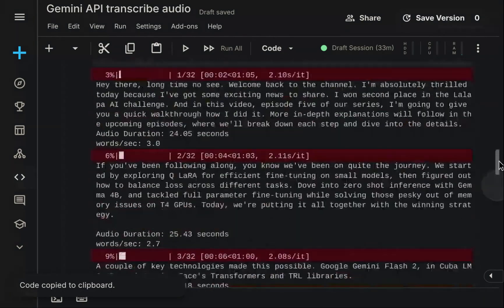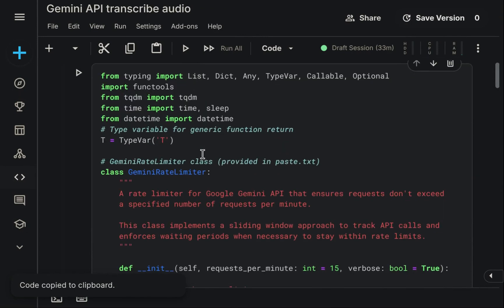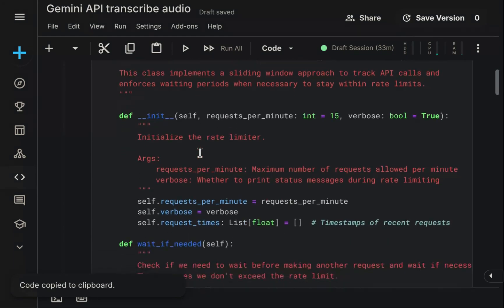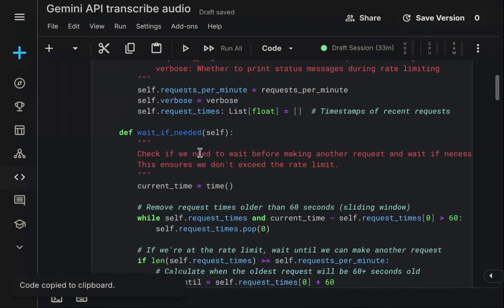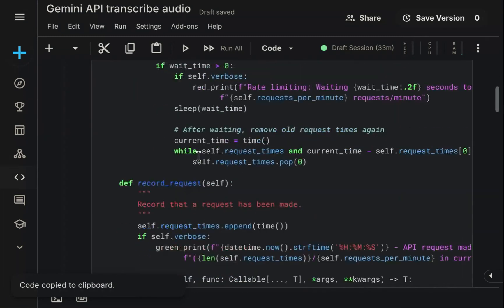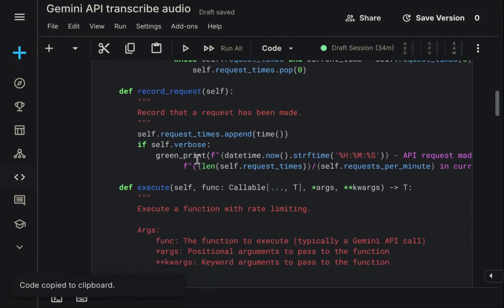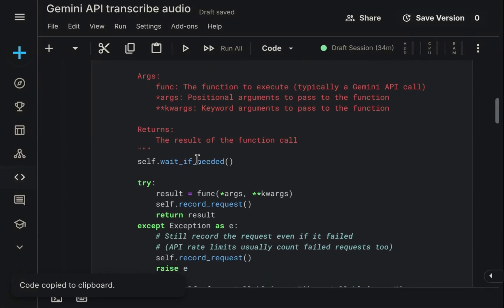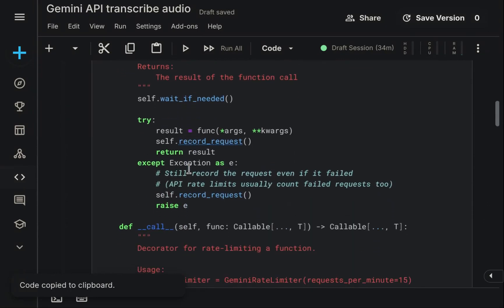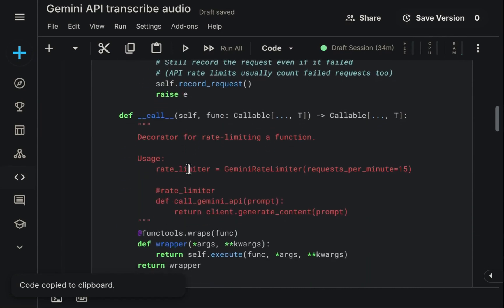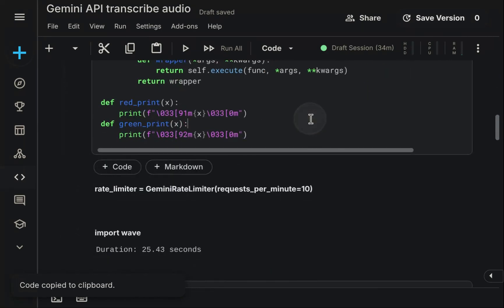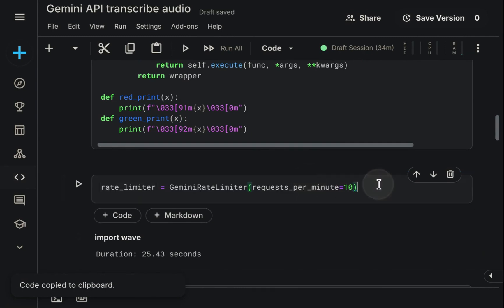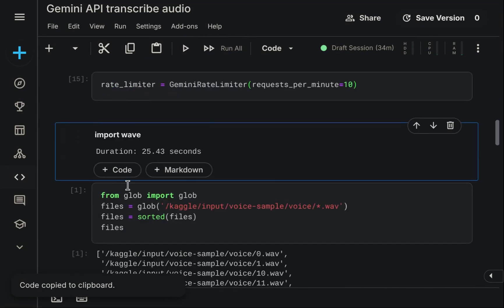This necessitates using a rate limiter, which I have implemented here as shown. The approach is direct. It monitors the time intervals between your API calls. This limiter works by introducing pauses. It makes the execution thread sleep for a calculated duration. This ensures that across any rolling one-minute period, no more than the allowed 15 requests are dispatched. For convenient usage, this rate limiter is implemented as a Python function decorator. We can therefore easily apply it to our transcription function.